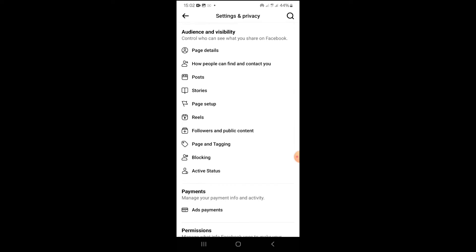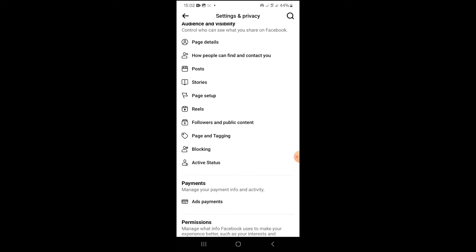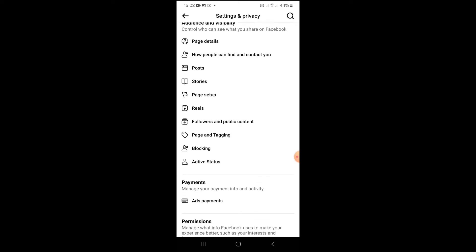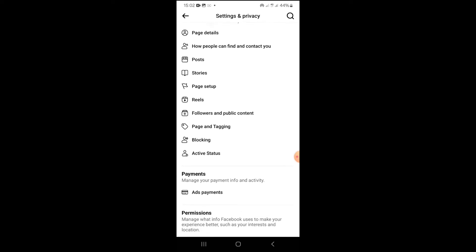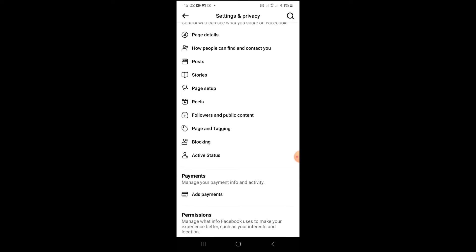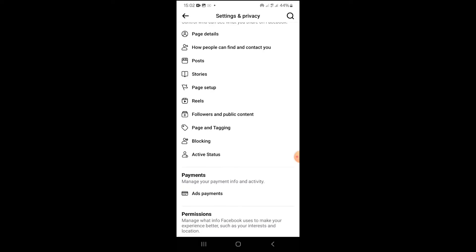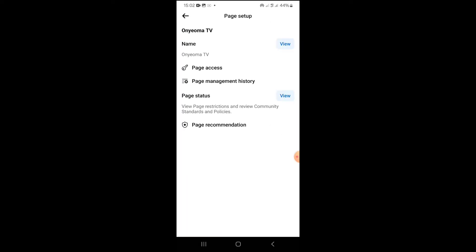Once you are in Settings, scroll down and come to Page Setup. I'm using the main Facebook app. Come to Page Setup, click on it. Once you click on it, tap on Page Status.